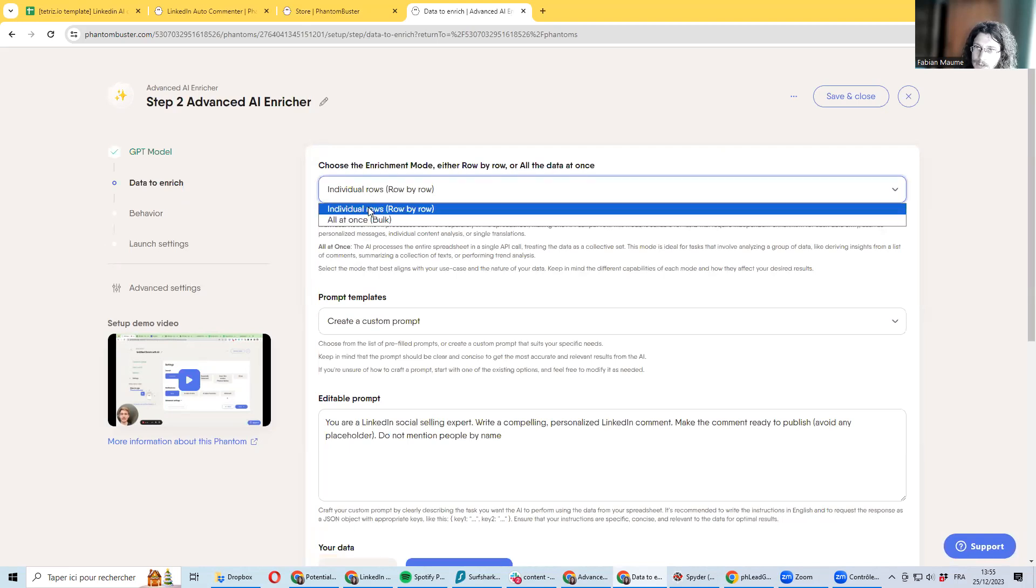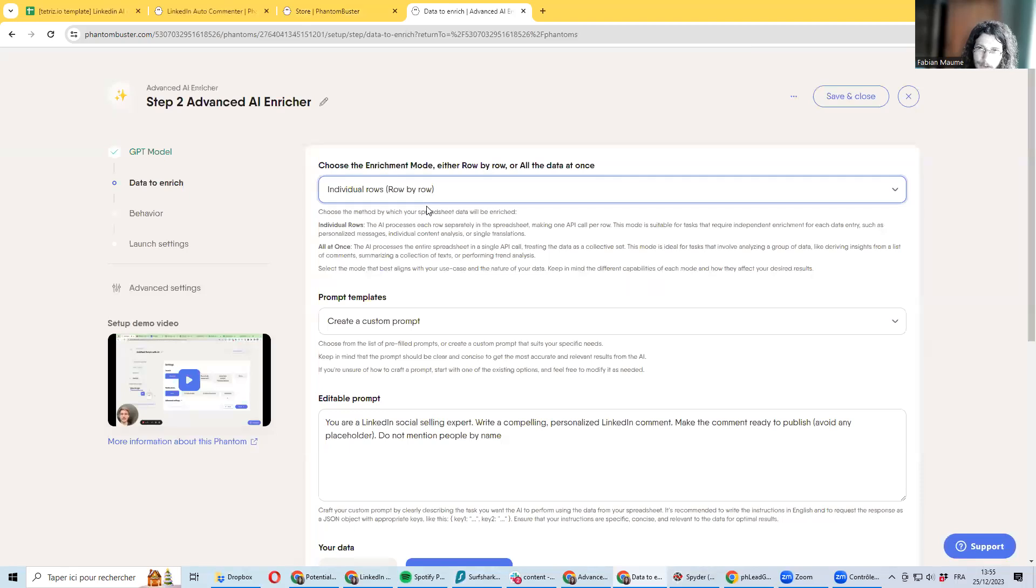You want to set up here that you are processing individual rows separately, so you will consider every comment as a separate.